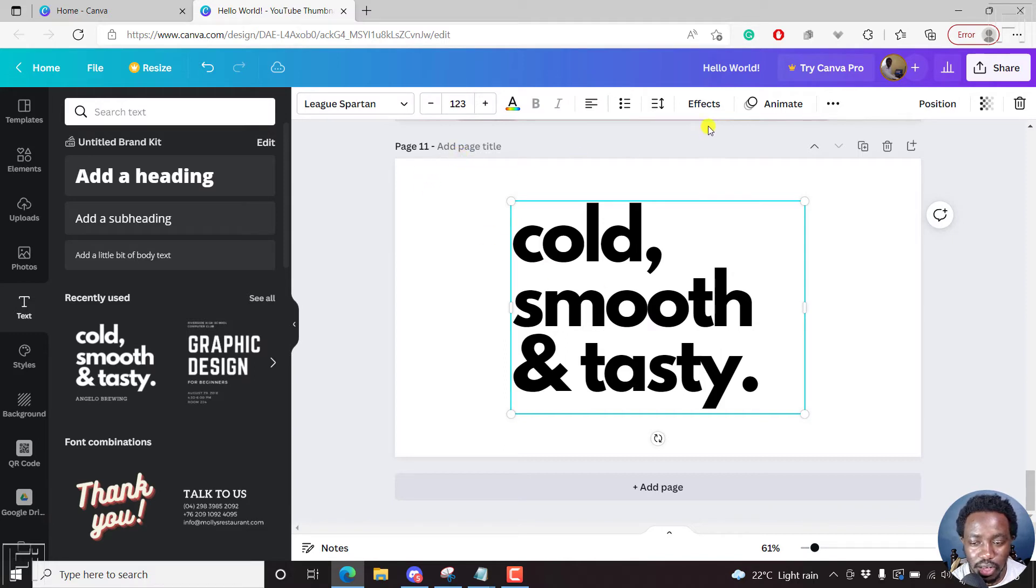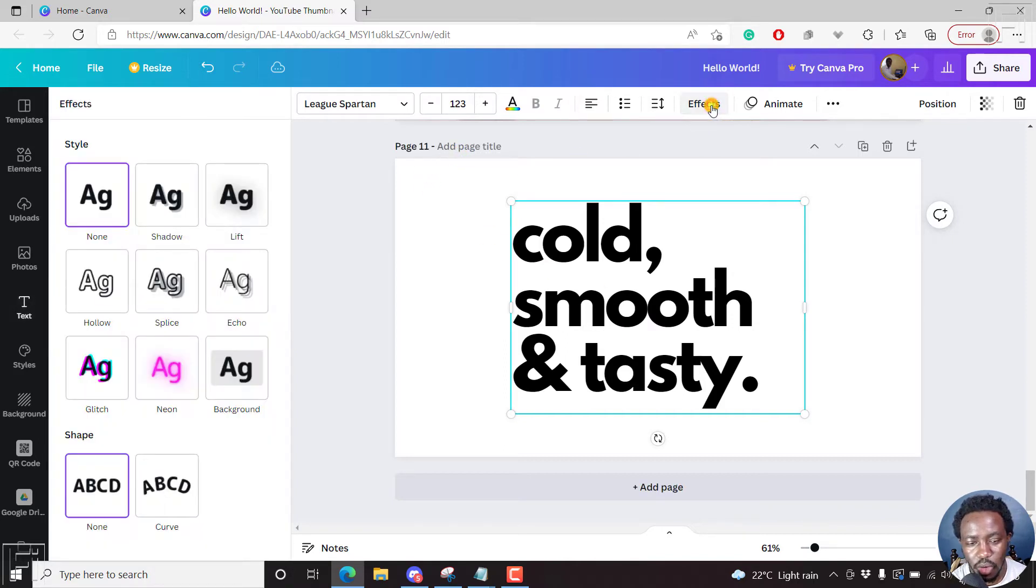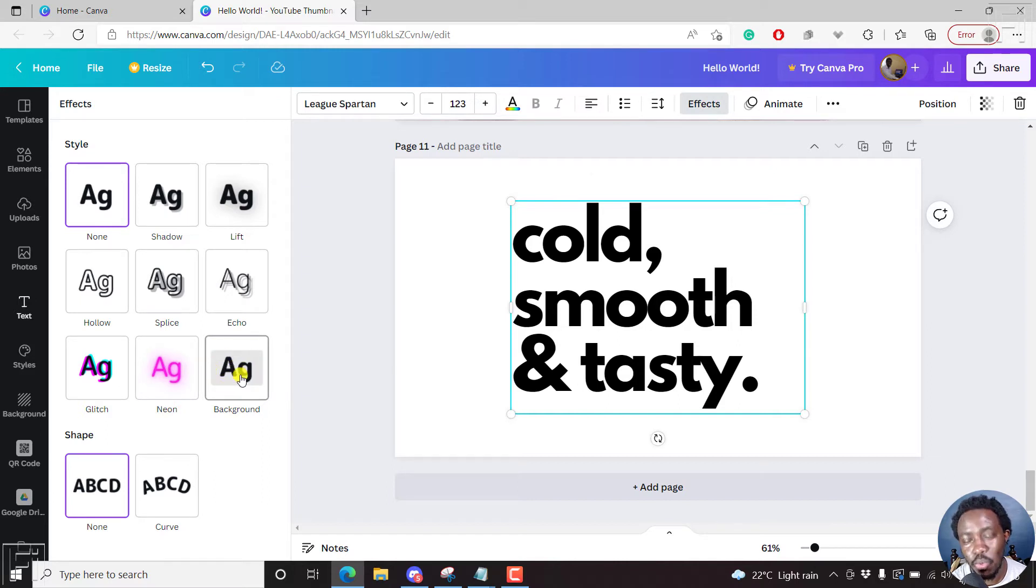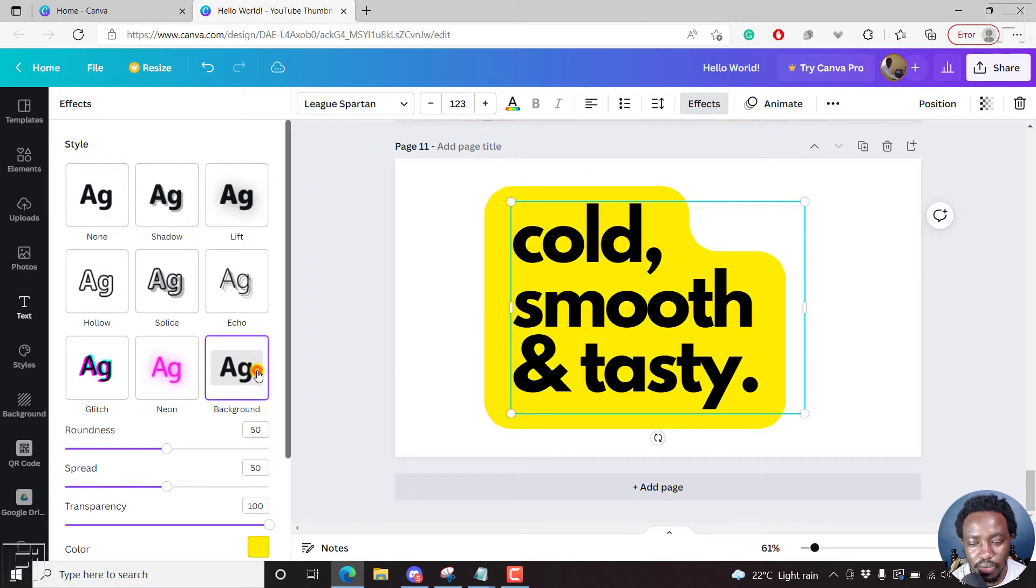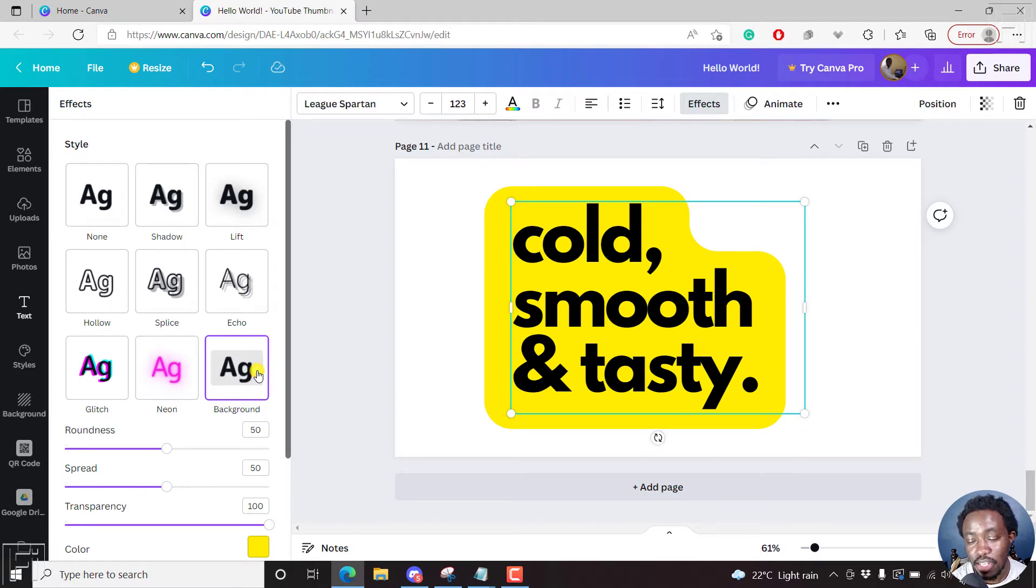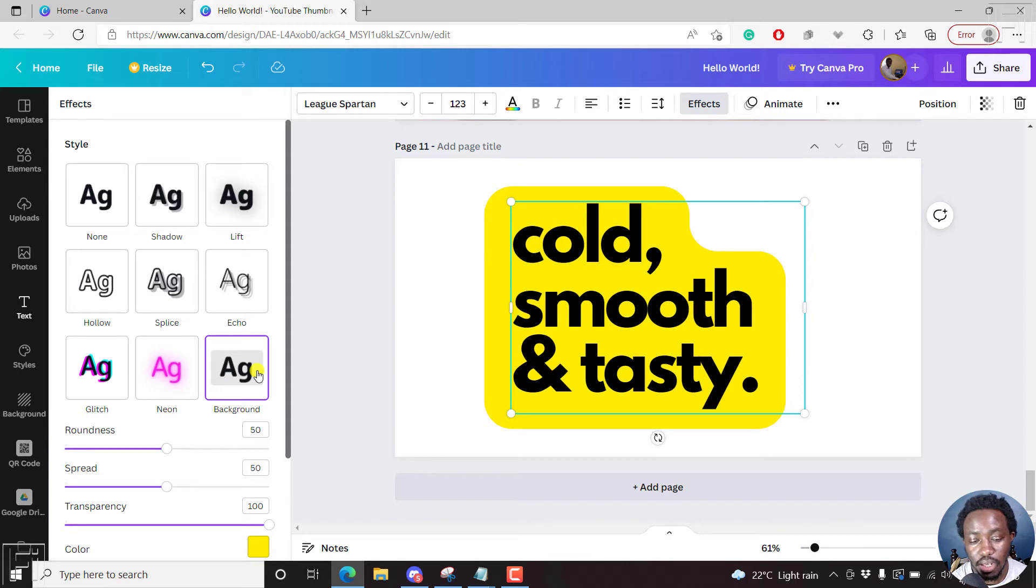So what we need to do is click on effects. Once you click on effects, we'll go to the style. The style is one with the background. Click on that. And once you do that, by default, there's a color that is going to be pre-populated.